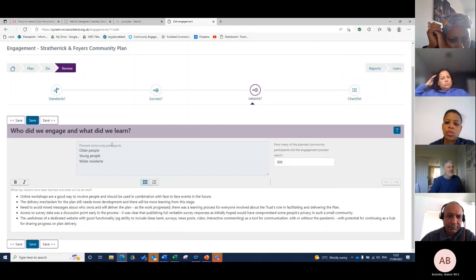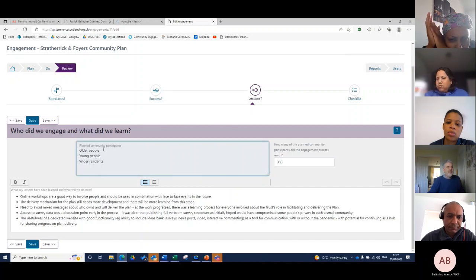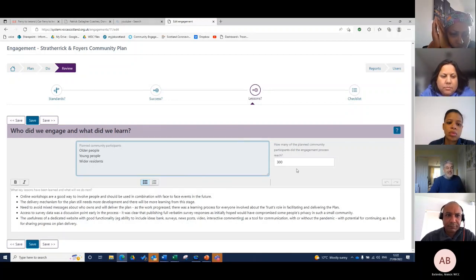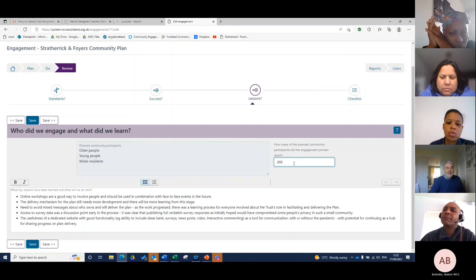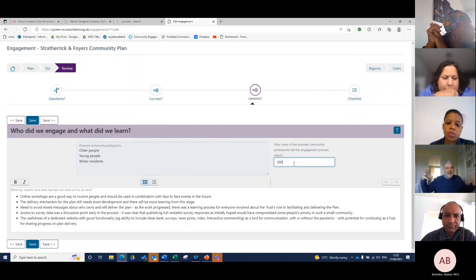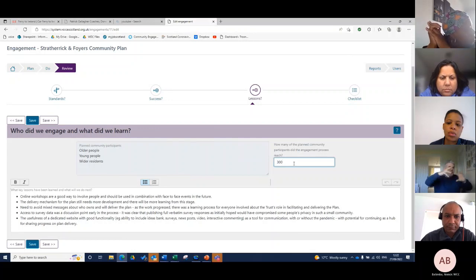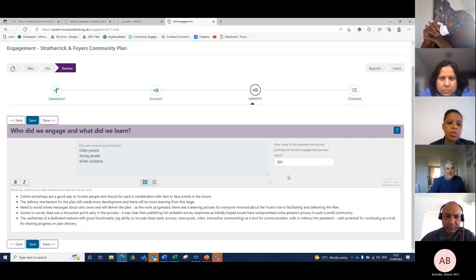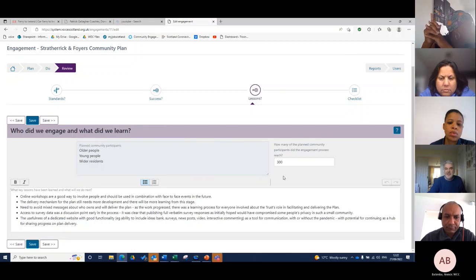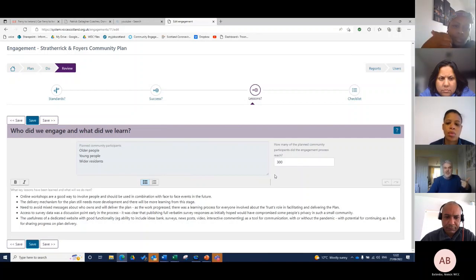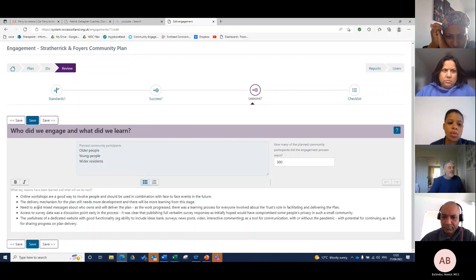The very last question: what did we learn? Who did we engage and what did we learn? This is reflected back to you from the plan - you said you were trying to get older people, young people and the wider residents, so that's preloaded. It's just asking for a number - how many of the plan participants did the engagement process reach? That comes down to what Kevin was talking about. Is there a way of aggregating all that information together? We had that previously, we didn't think it worked that well, but basically you're able to take rough numbers to see. For me, that gives you the scale of the engagement - 300 people were involved from the survey to the events to suggestions on the ideas bank.